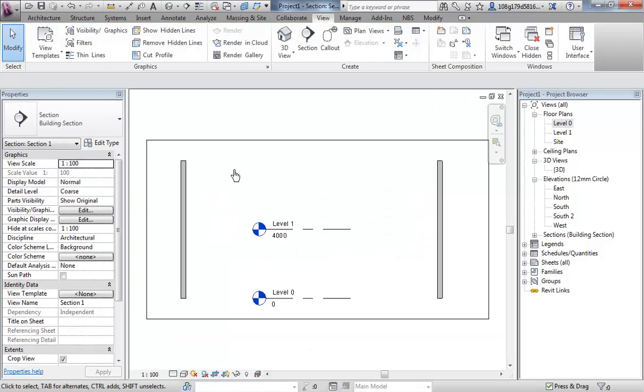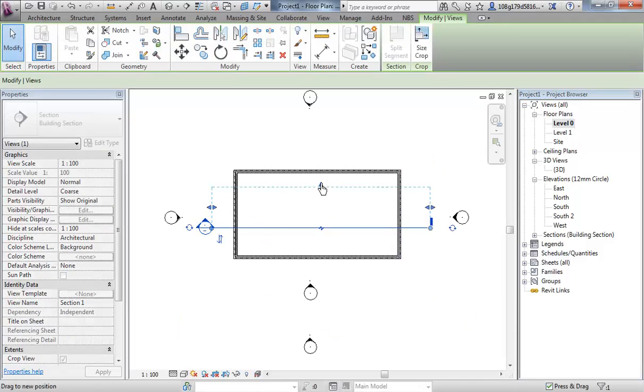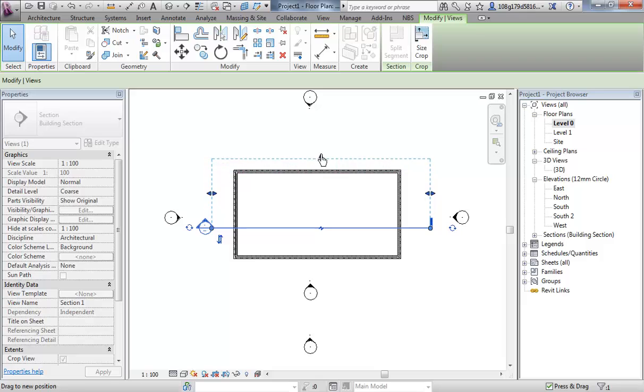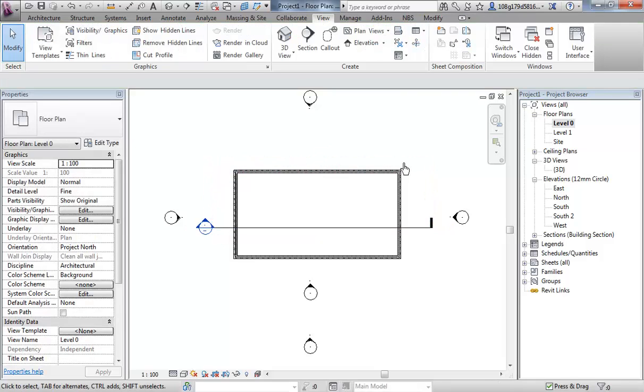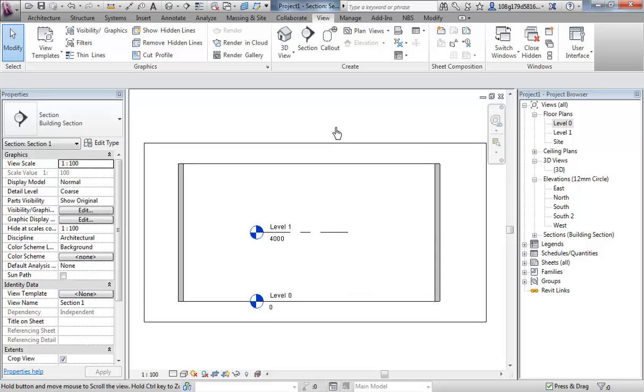If I change the depth again to encase the end wall, I can double click on the head to quickly go to it. I now see that end wall. So you can see that there are some quite useful features within these sections.